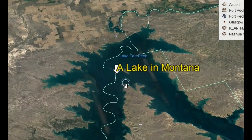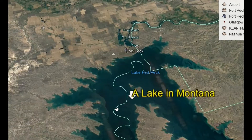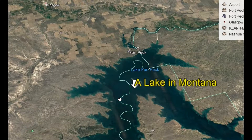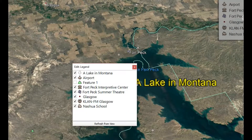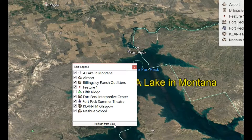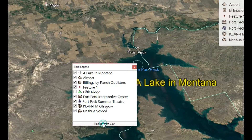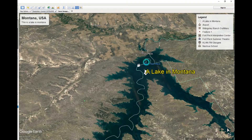I'm actually gonna zoom in because let's say I only really want to get this area right here. Then up here in the right-hand corner, I can click this button — Fetch from View — and it will actually pull in all the things that are populating in this area.